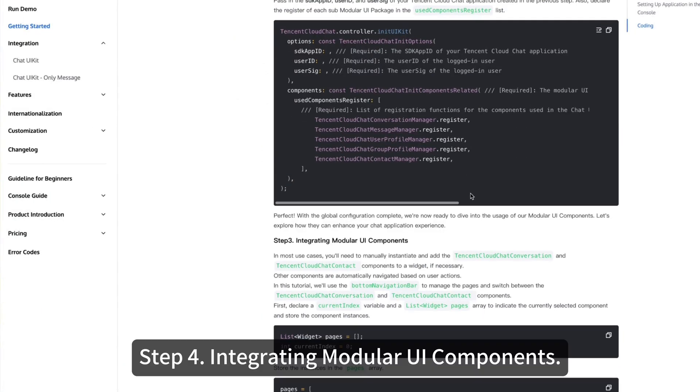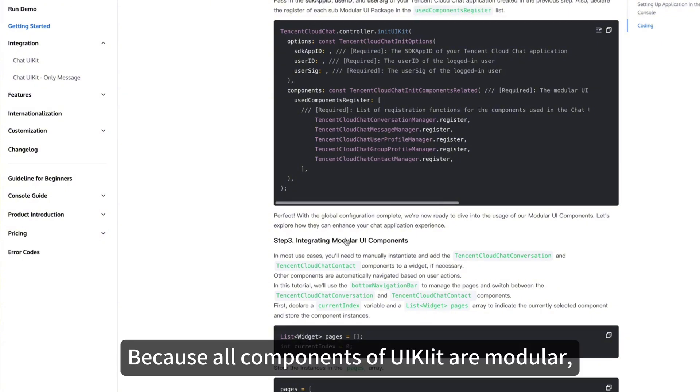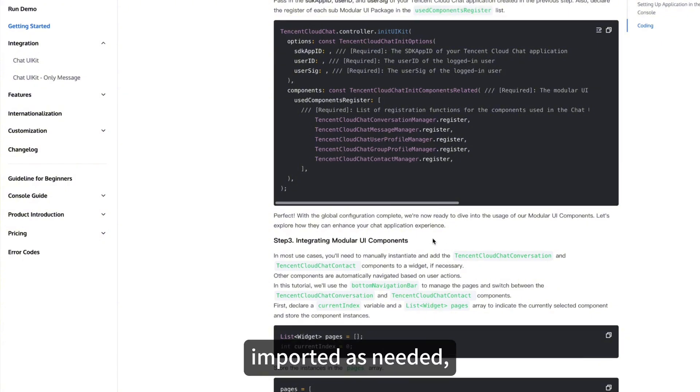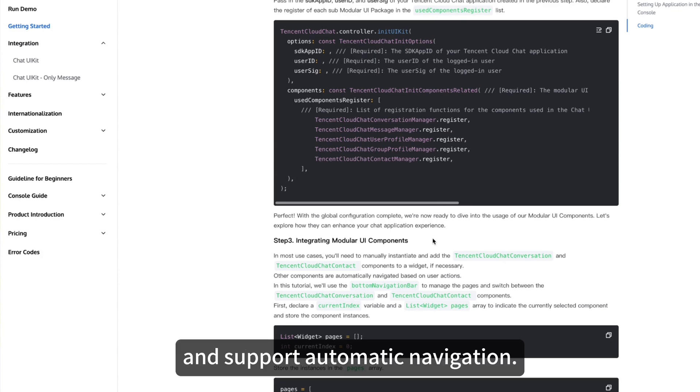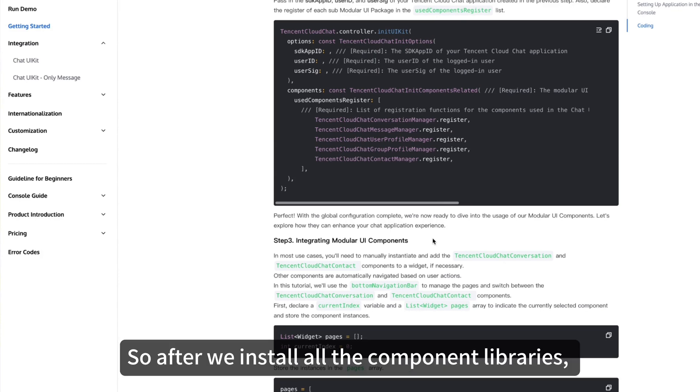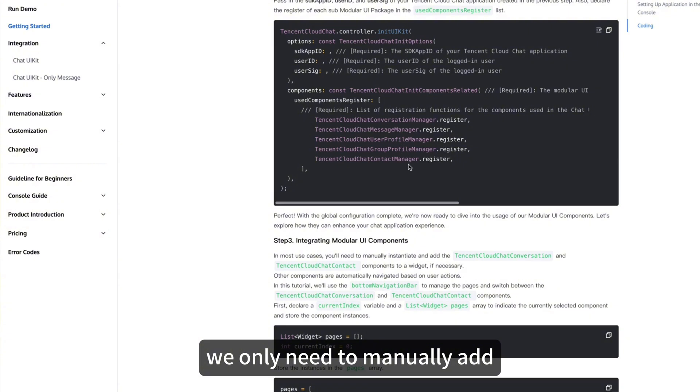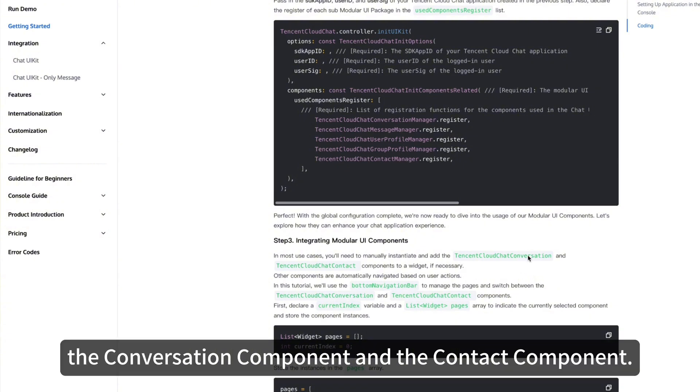Step 4. Integrating modular UI components. Because all components of UIKit are modular, imported as needed, and support automatic navigation. So after we install all the component libraries, we only need to manually add the conversation component and the contact component.